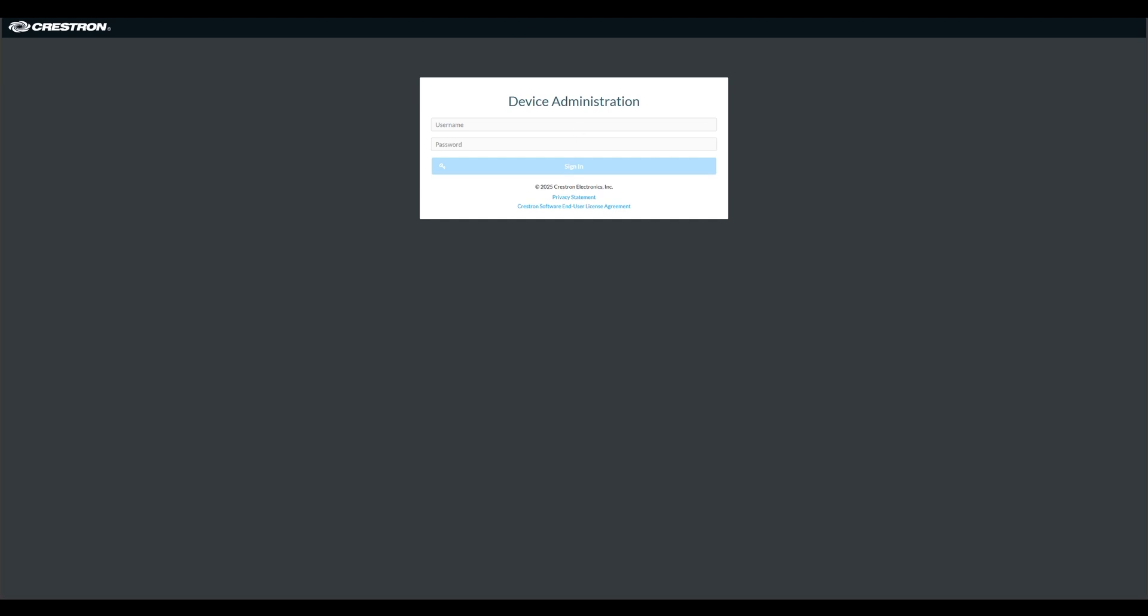First, navigate to the device's web UI from a browser on the same network. Just enter the device's IP address and enter your credentials to log in.